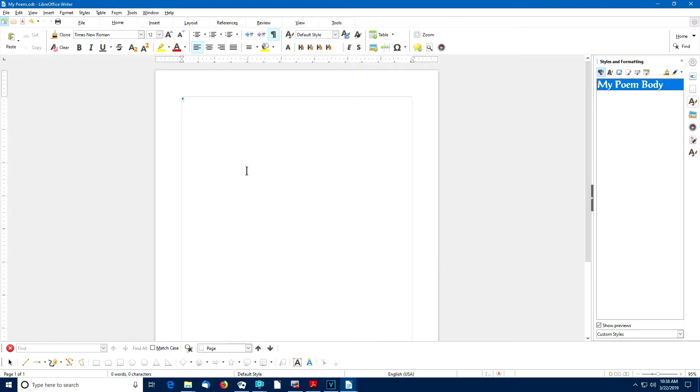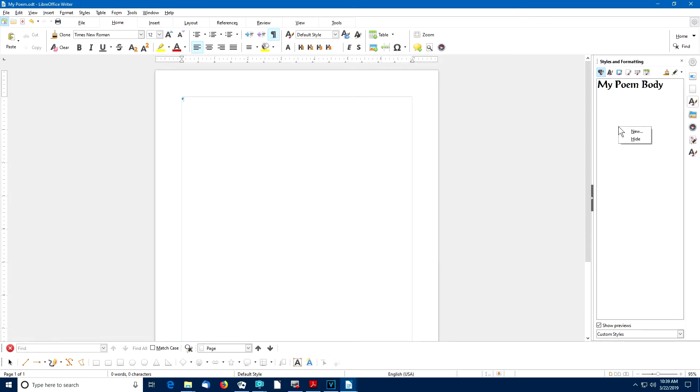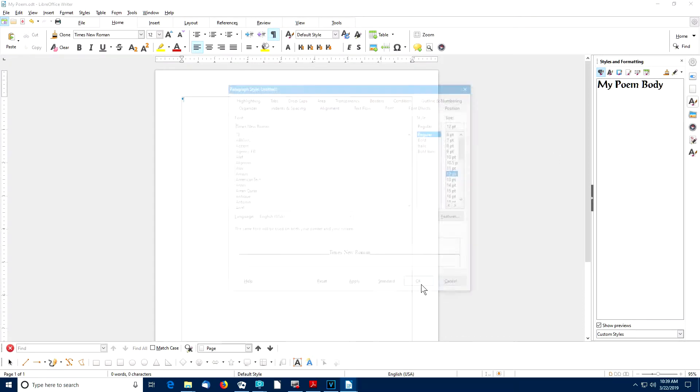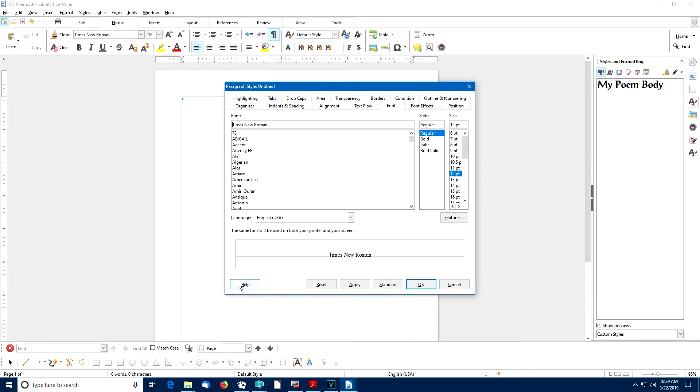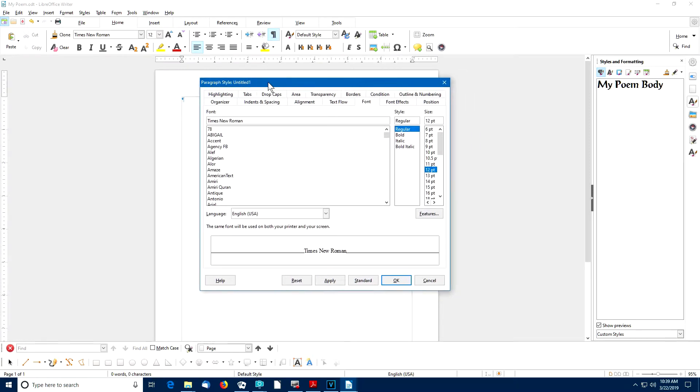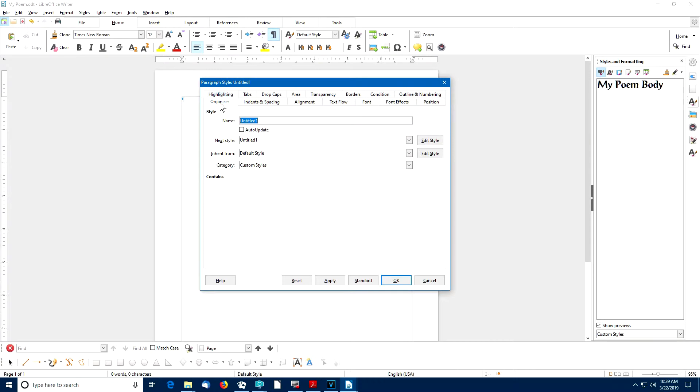Now that we've created a paragraph style for the body of our poem, we'll create a new paragraph style for the poem title. So once again, I'll right-click in the sidebar, select New, and once again the Paragraph Style dialog box will appear. I'll go to the Organizer tab, this time I'll enter My Poem Title.